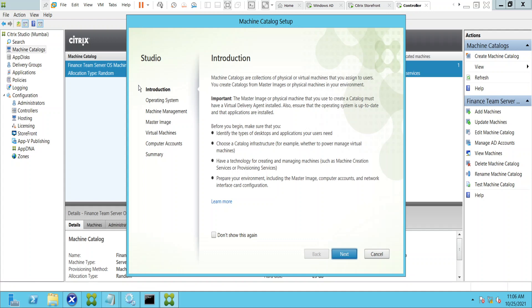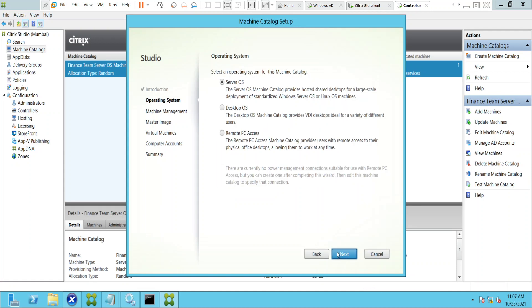Clicking next, we have three types of options: Windows Server OS, which can be Windows Server or Linux; Desktop OS, which could be Windows 8 or Windows 10; and remote PC access for physical machines — it says it provides users with remote access to their physical office desktops, allowing them to work at any time. I'm going to select Desktop OS to show you the options.